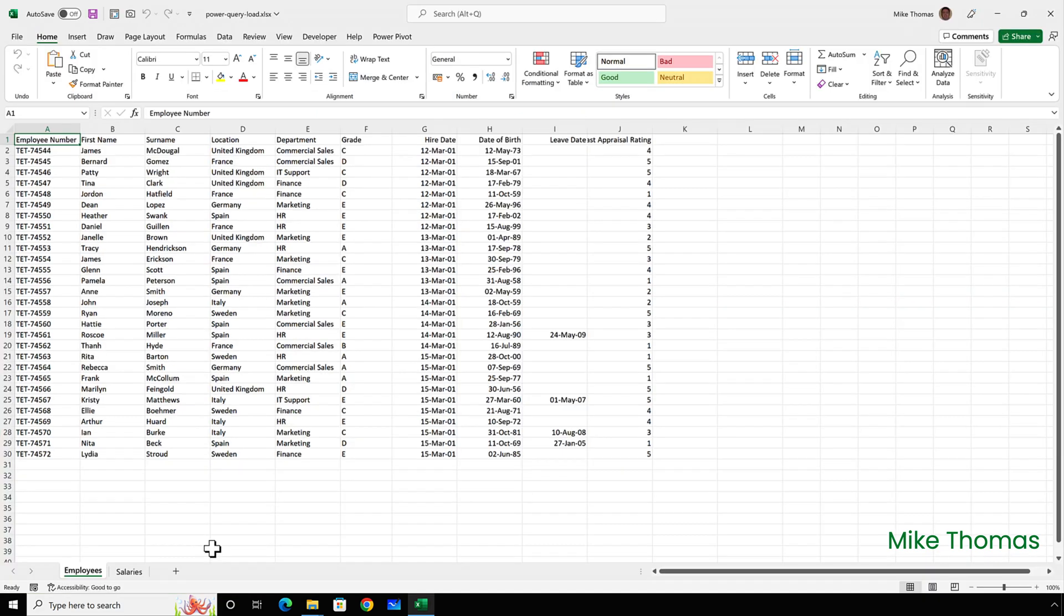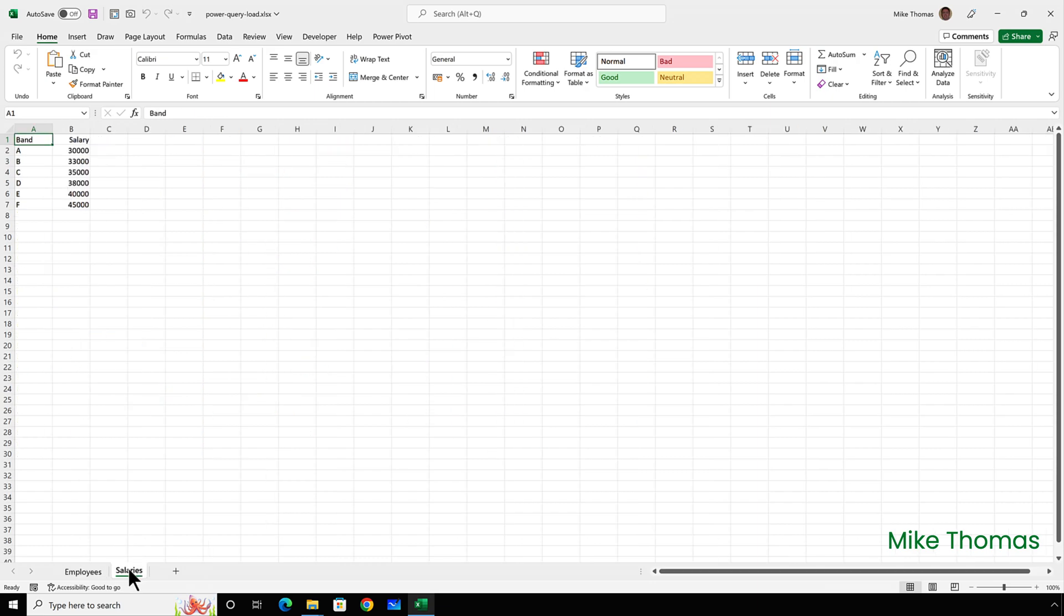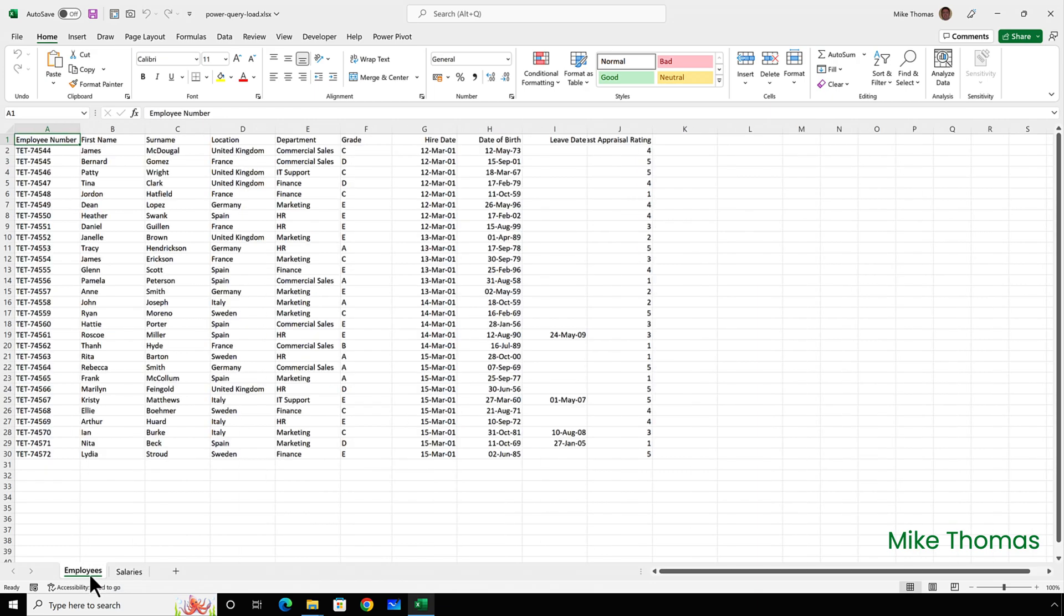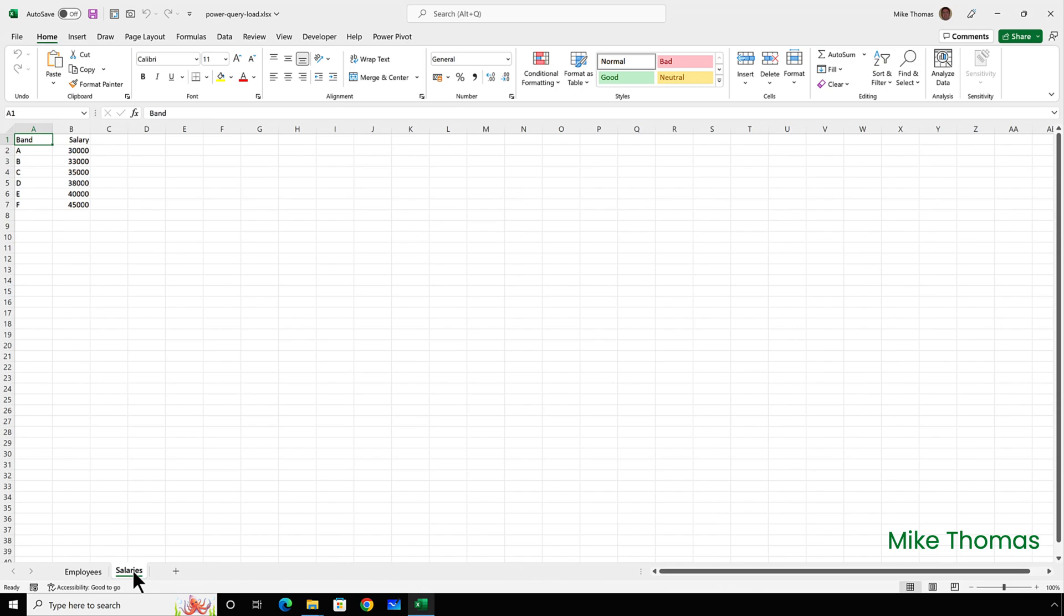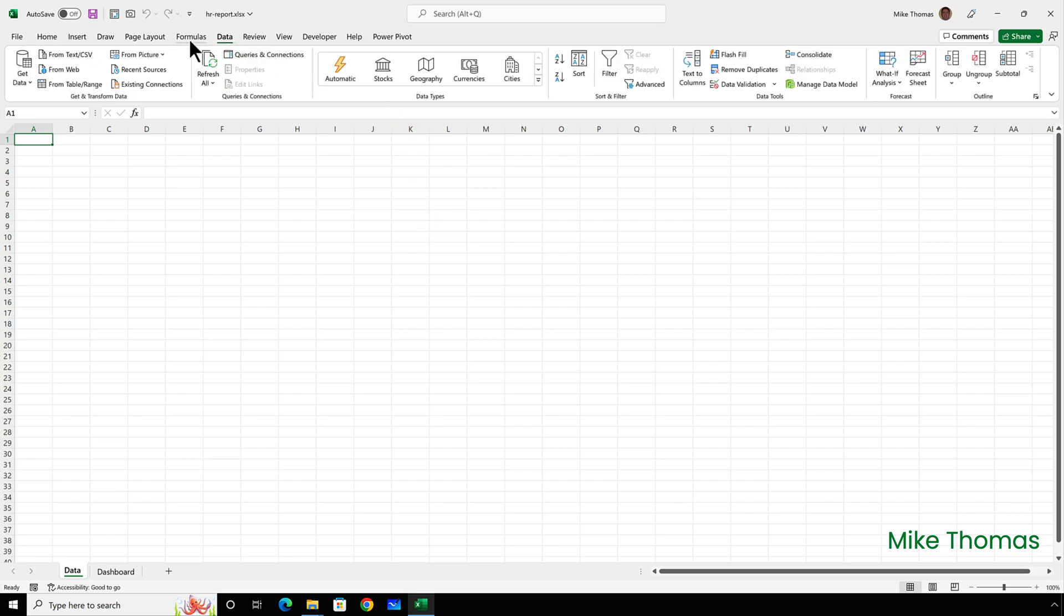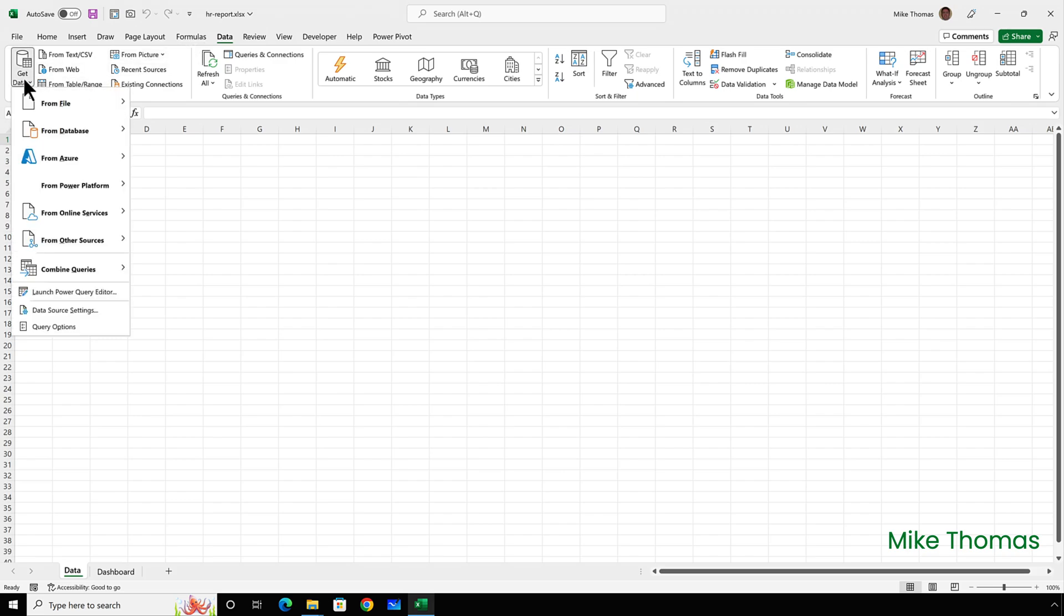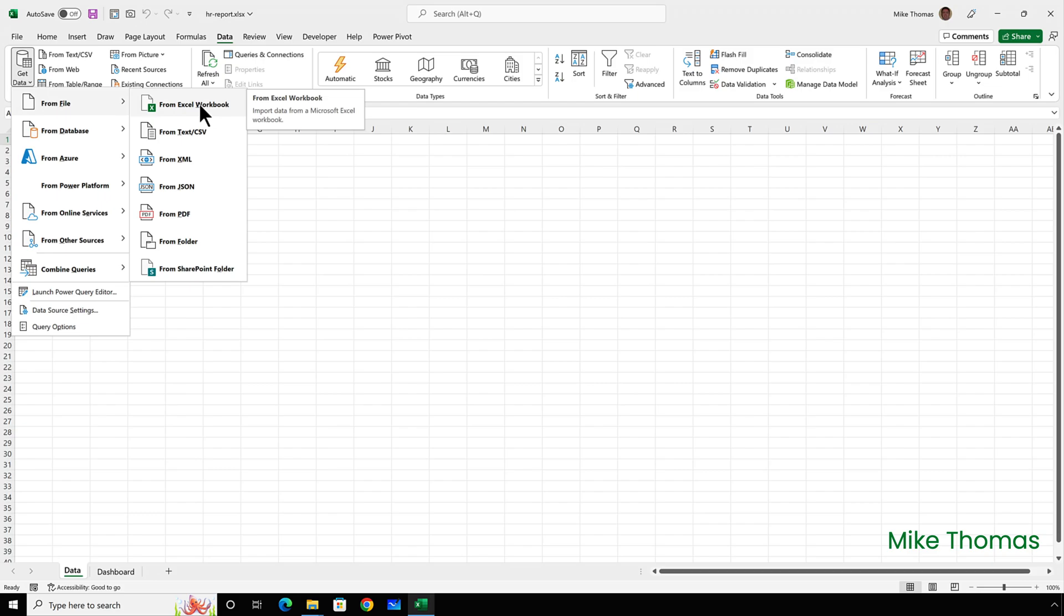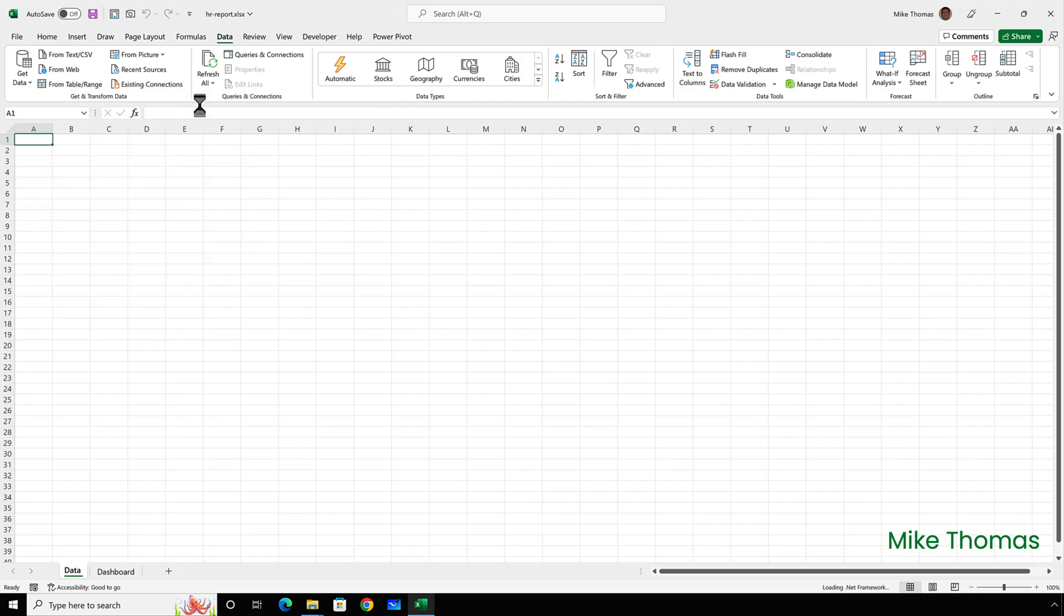Now, here I have an Excel file with two data sets. And I want to import both data sets into my report file. So I've reopened the HR report file and I'll click data. But this time I want to bring the data in from an Excel file. So I click get data from file from Excel workbook.